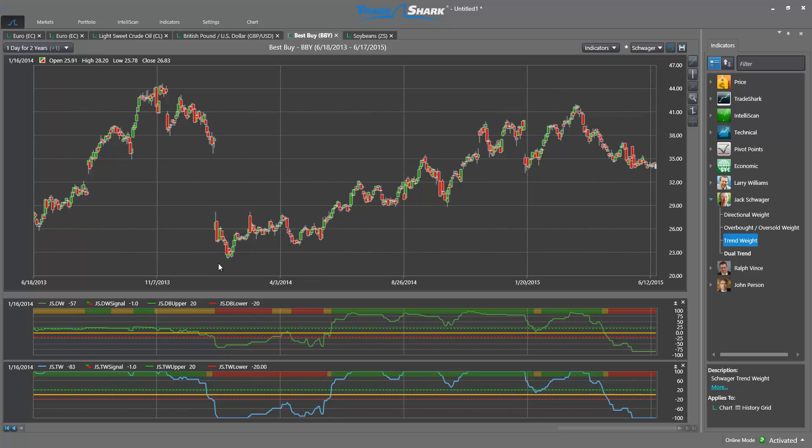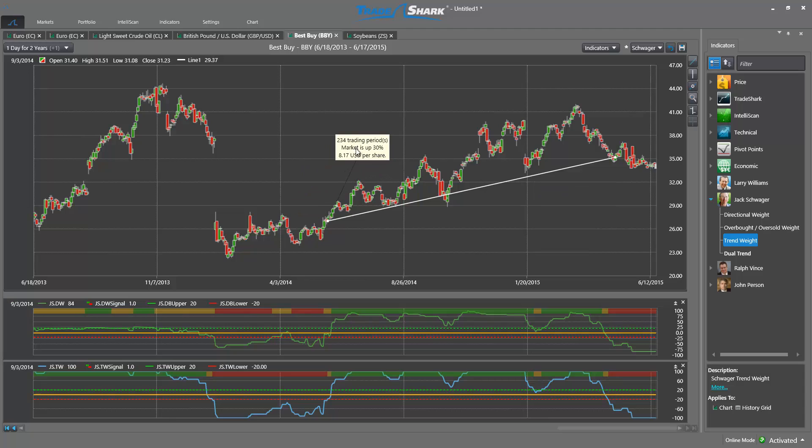Notice how after the consolidation, all signals once again align, coinciding with this great opportunity to buy the stock and capture a nice trend higher before the Directional Weight indicator goes bearish once more. Over this time, the stock went up over 27%. Short and longer term traders alike can benefit from these robust market tools as they can direct traders to the highest probability opportunities.